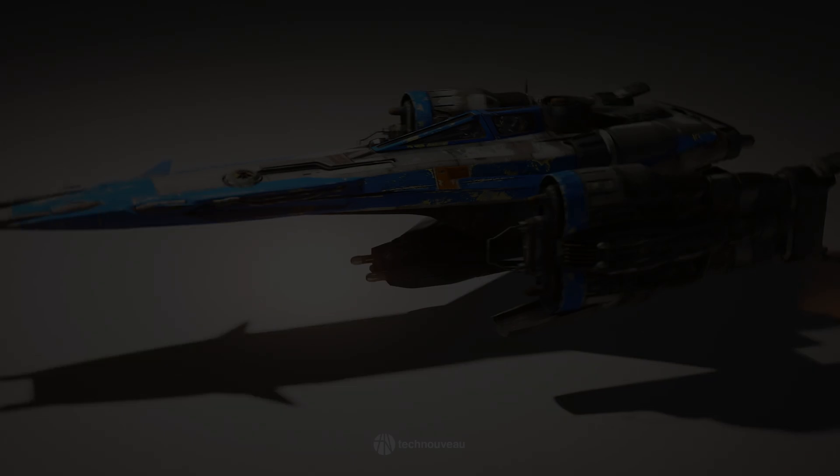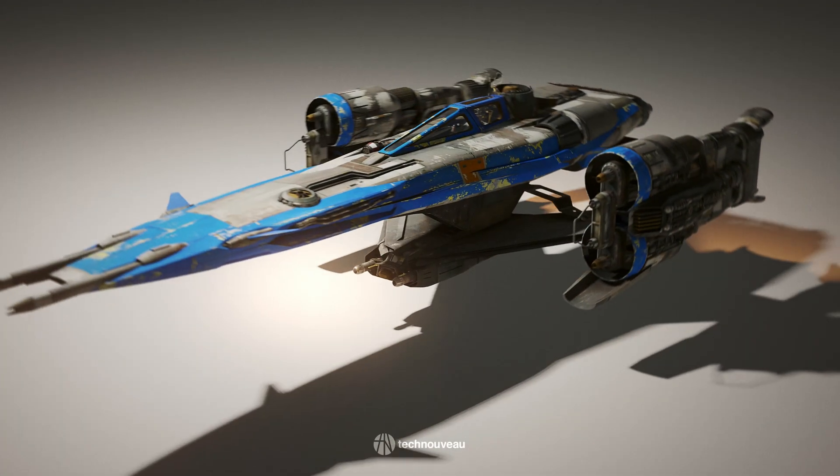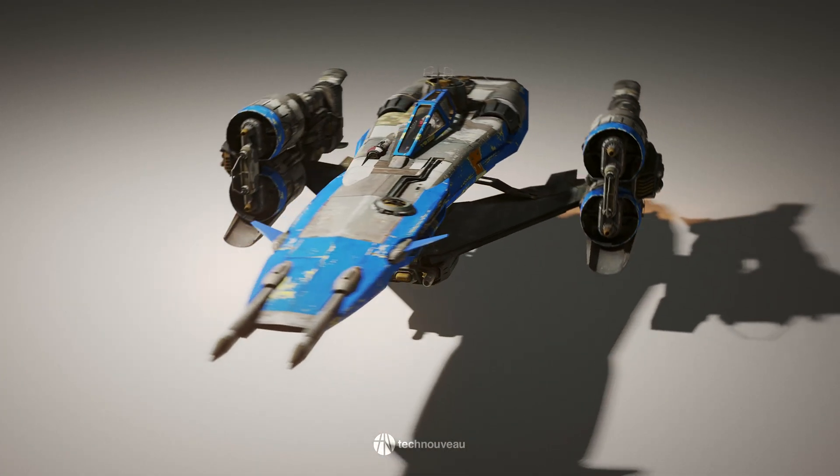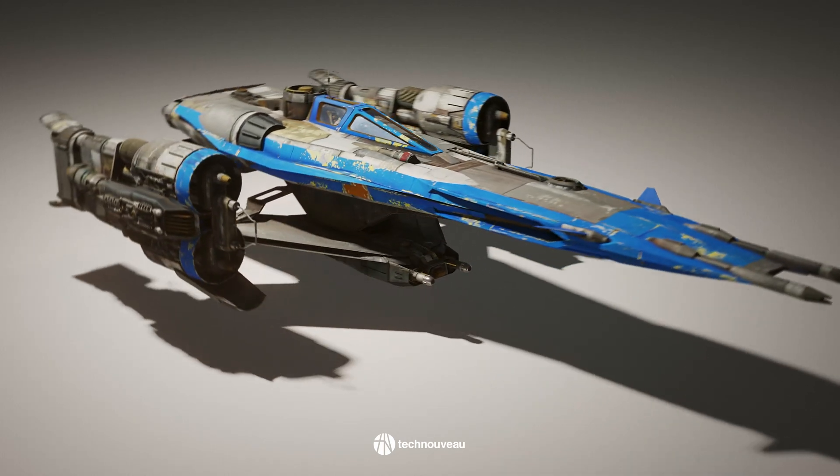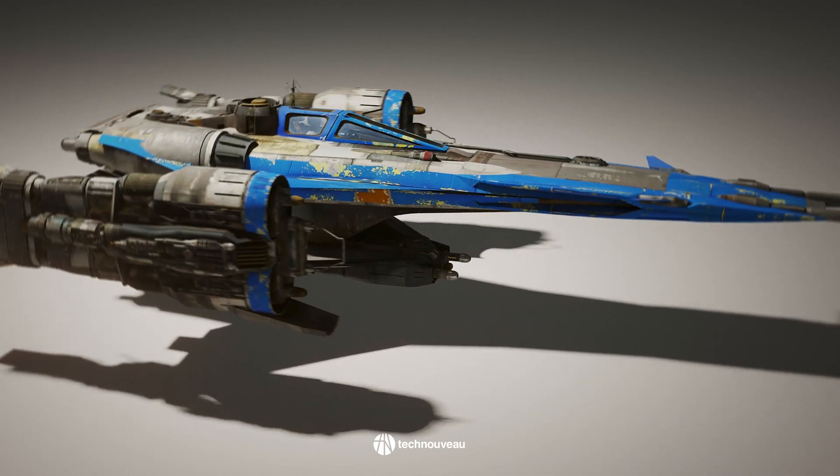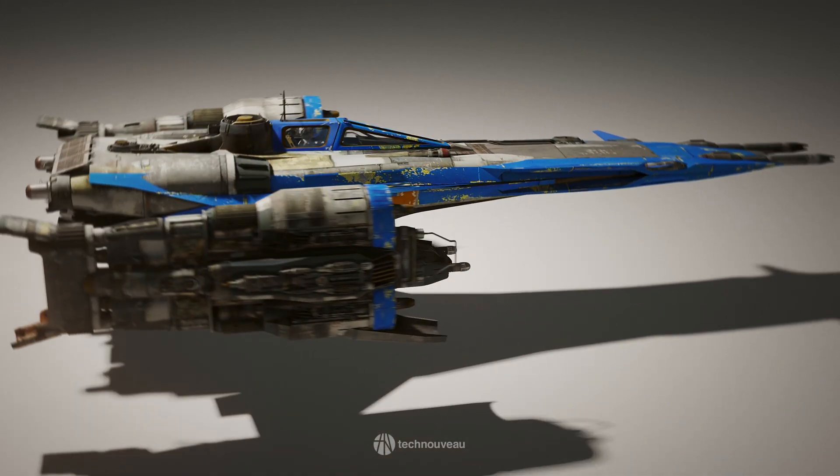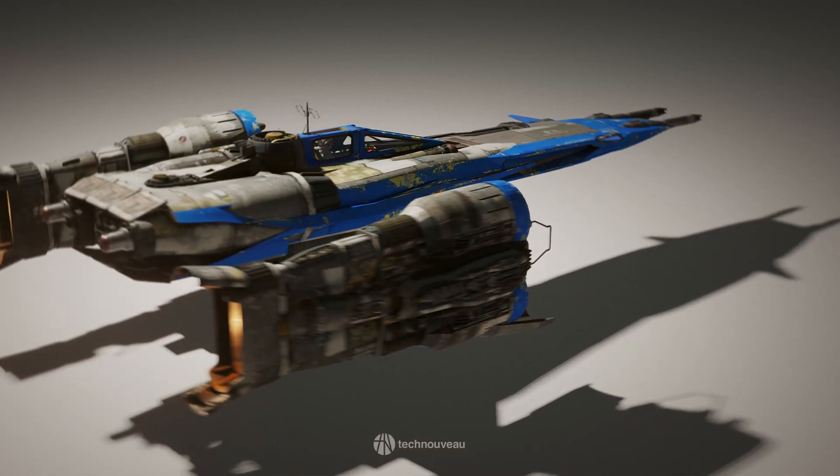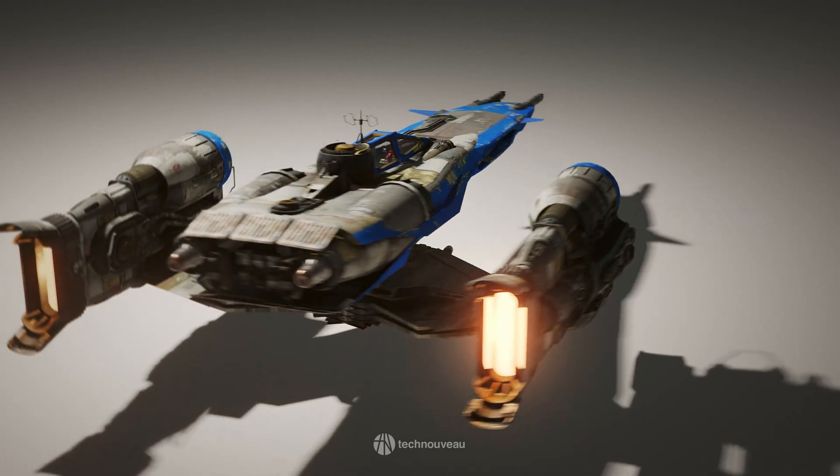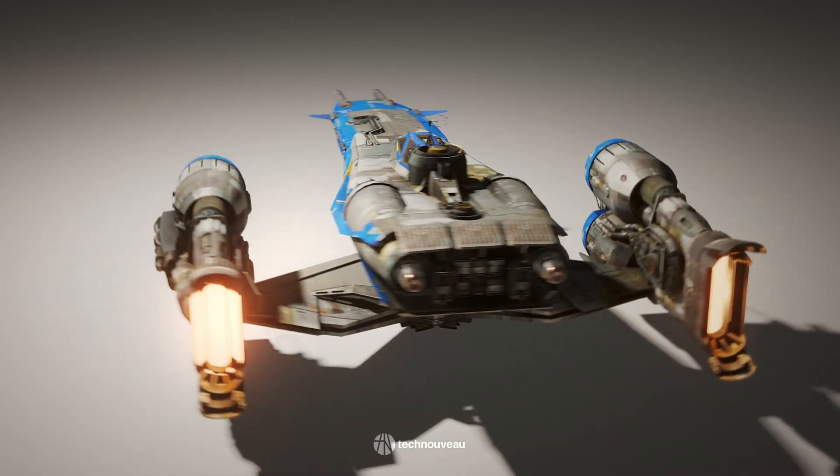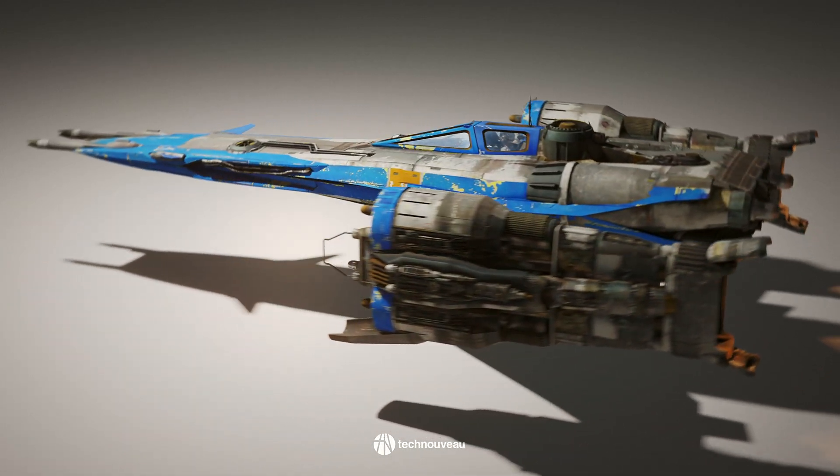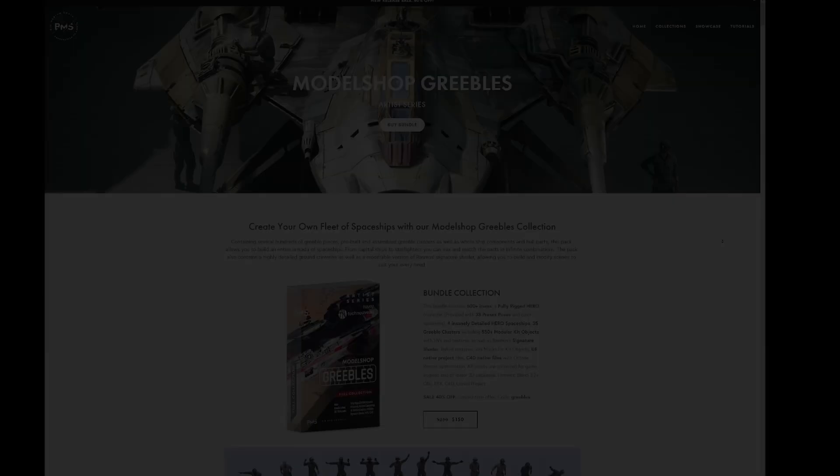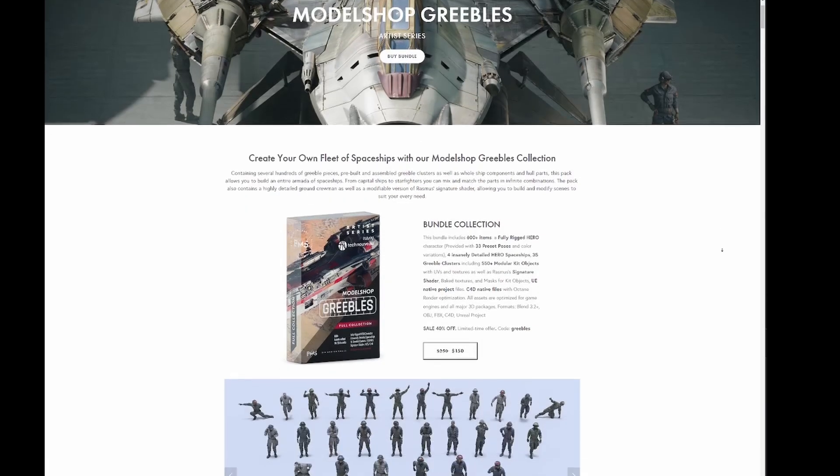Hi everyone, today we're going to look at how I created the scene you just saw using this starfighter design that I built recently. I built this design using the Model Shop Greebles Kit that I made in collaboration with Big Medium Small.